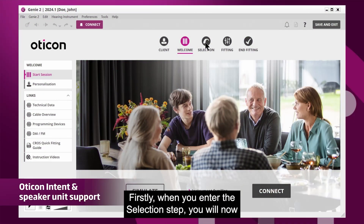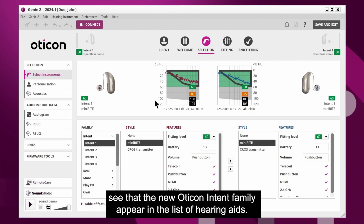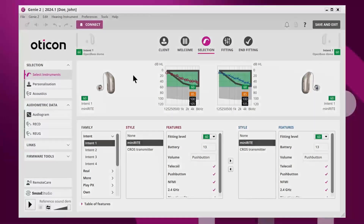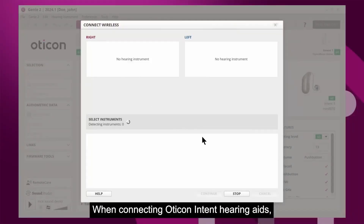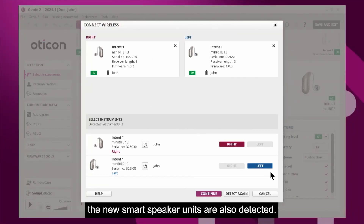Firstly, when you enter the selection step, you will now see that the new Oticon Intent family appear in the list of hearing aids. When connecting Oticon Intent hearing aids, the new smart speaker units are also detected.